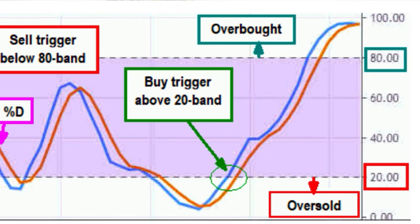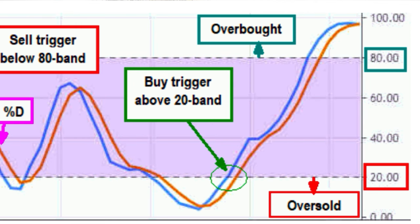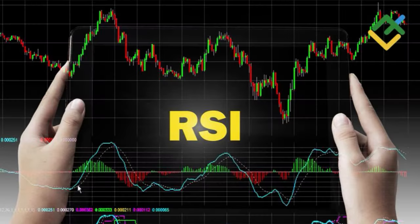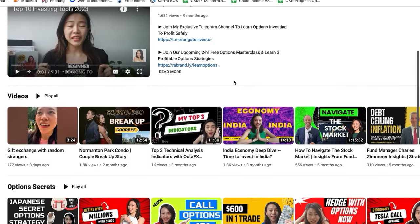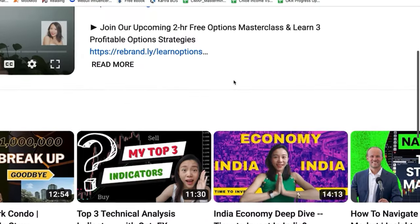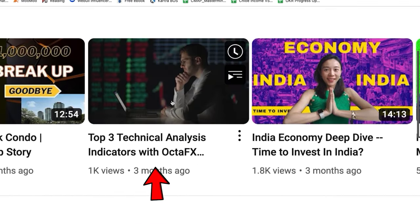Beside these two lines, there's also a marked zone in the middle of the indicator ranging from the 80 and 20 level. Similar to RSI, the Stochastic indicator identifies overbought and oversold regions. If you are wondering what the RSI indicator is, I shared about this in my previous video, so make sure you go and check it out. Now let's use the OCTAC app to look into how you can use it to enter and exit your trade using Stochastic.